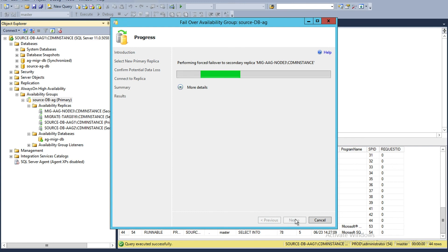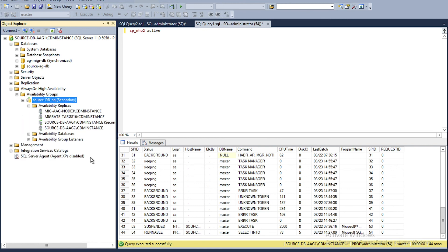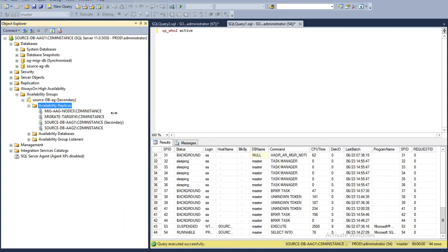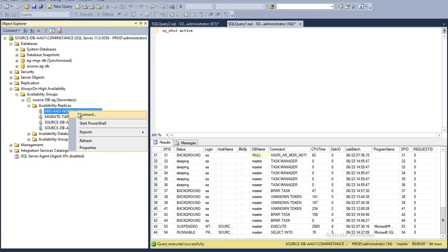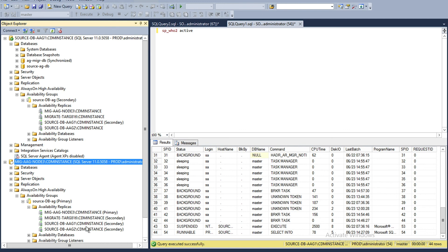The failover actually happens to my new node that is running on the Nutanix cluster. There is very little downtime. It's a success — if you go back to the Availability Replicas and refresh, you'll see this node is now the primary. Let me connect to this instance to show you.